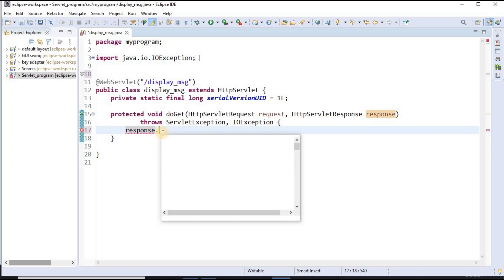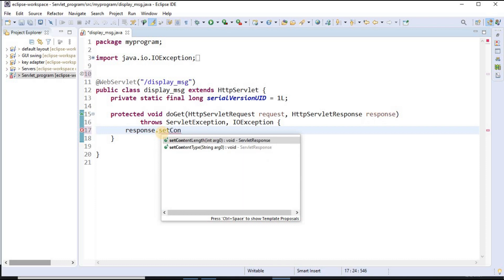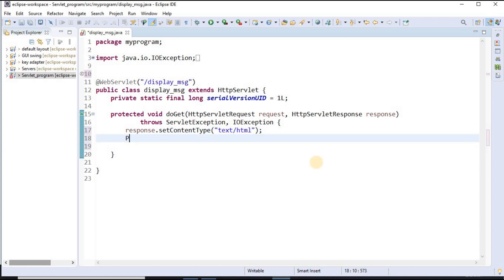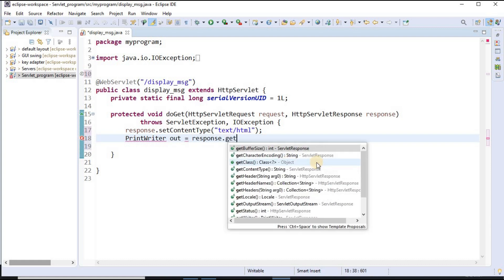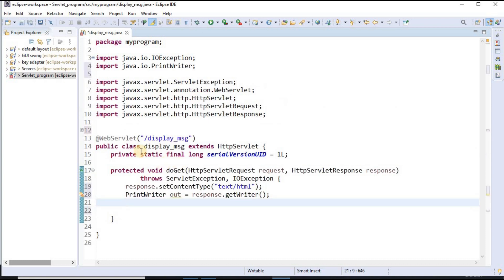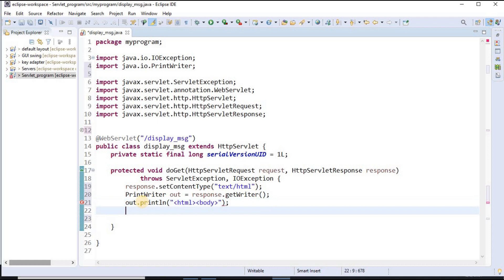I write response.setContentType and set it to text/HTML. To get the HTML content I have to use the PrintWriter method — I write PrintWriter, which I also used in socket programming. So PrintWriter out equals response.getWriter(), and I have to import PrintWriter. Now I can use HTML code. I write out.println with the HTML tag and then the body tag.